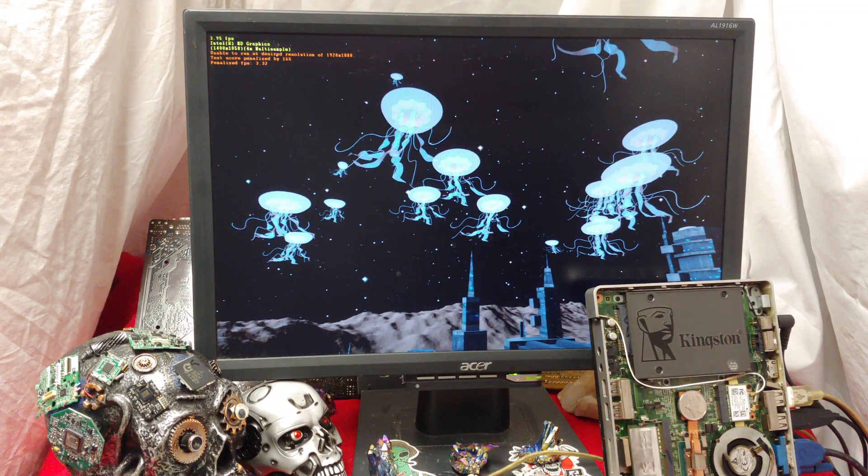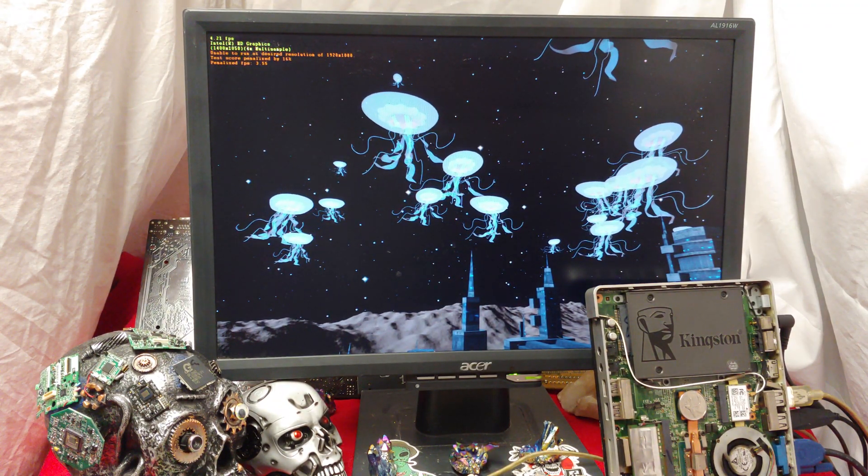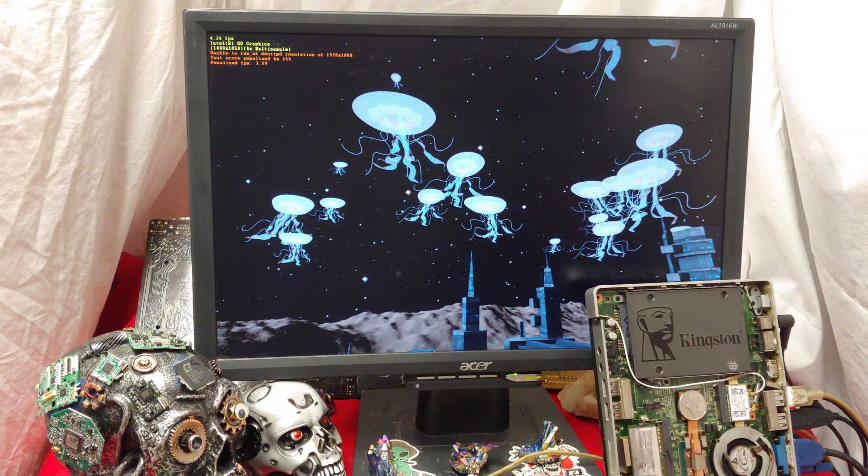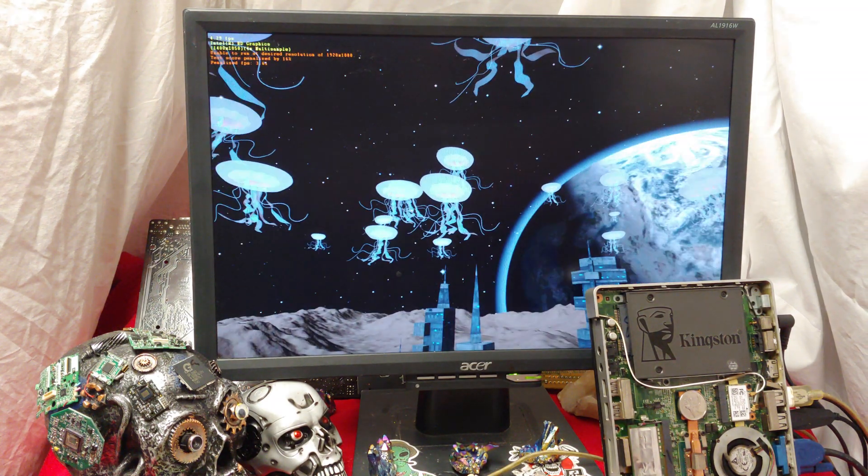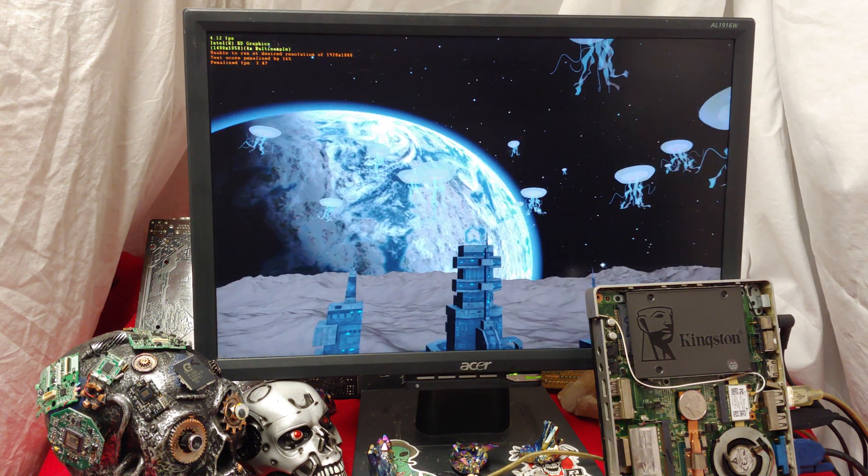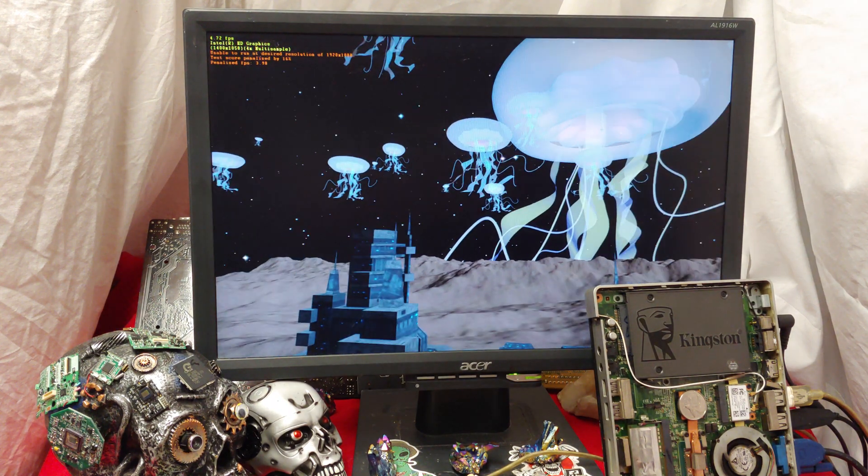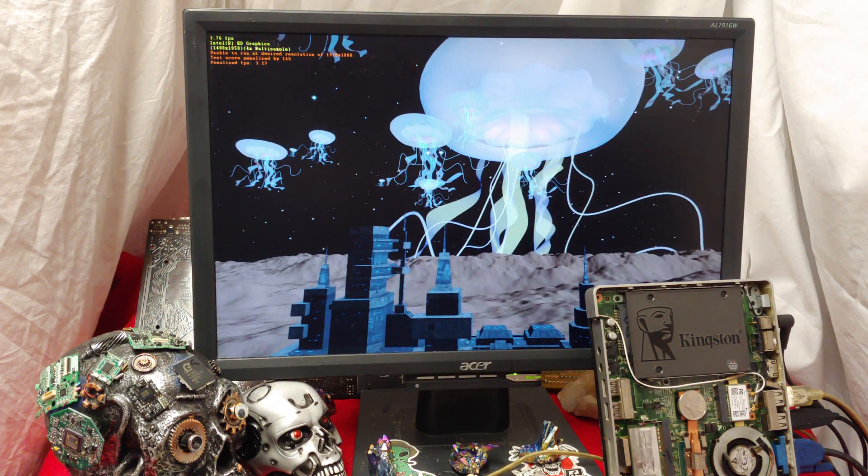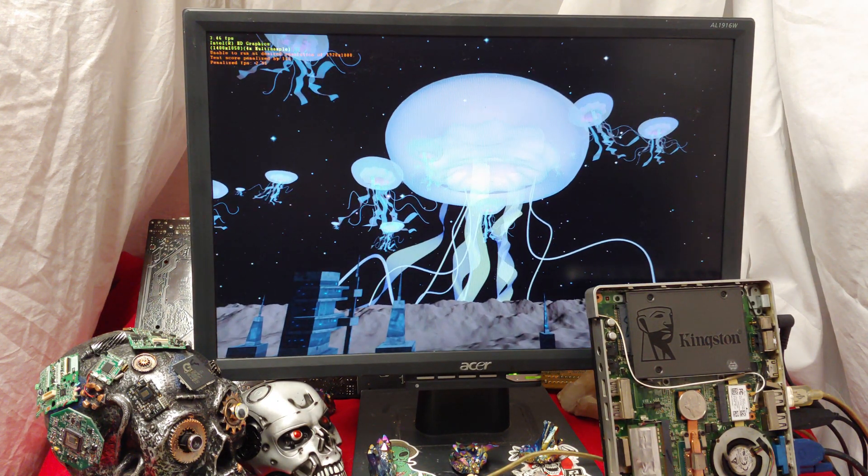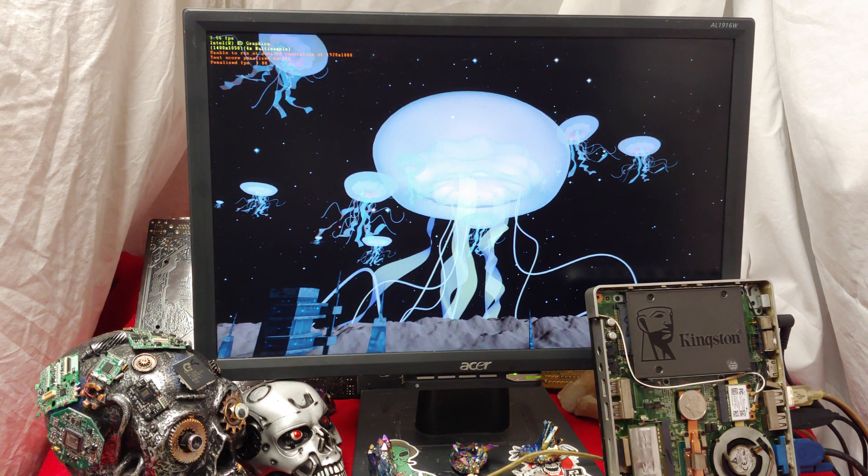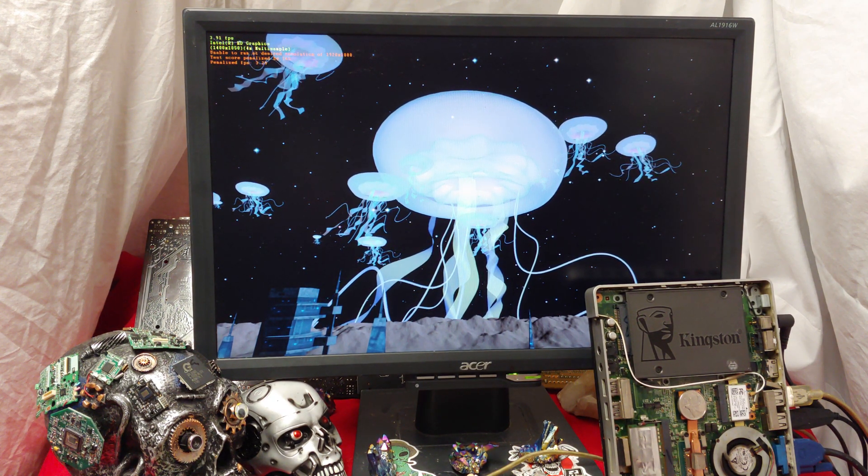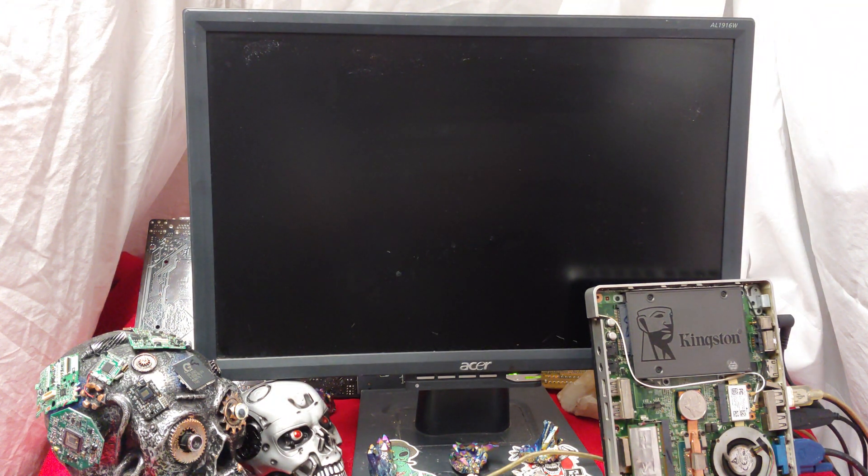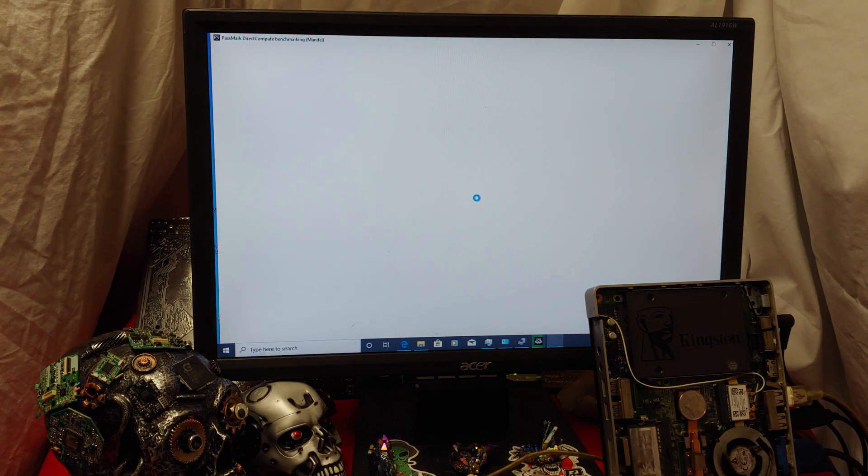Oh my goodness. Ladies and gentlemen, we got DirectX 11. That means I can probably put Grand Theft Auto 5 on this. And it's actually running DirectX 11 better than it ran DirectX 9. That's freaking amazing.